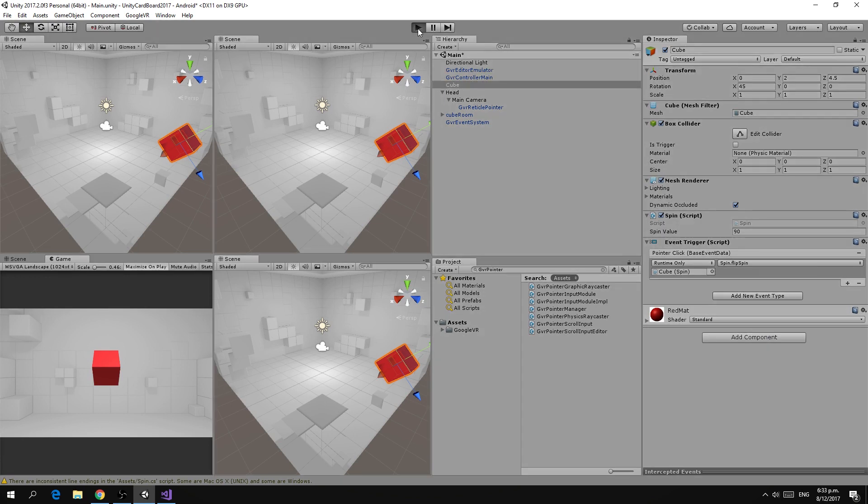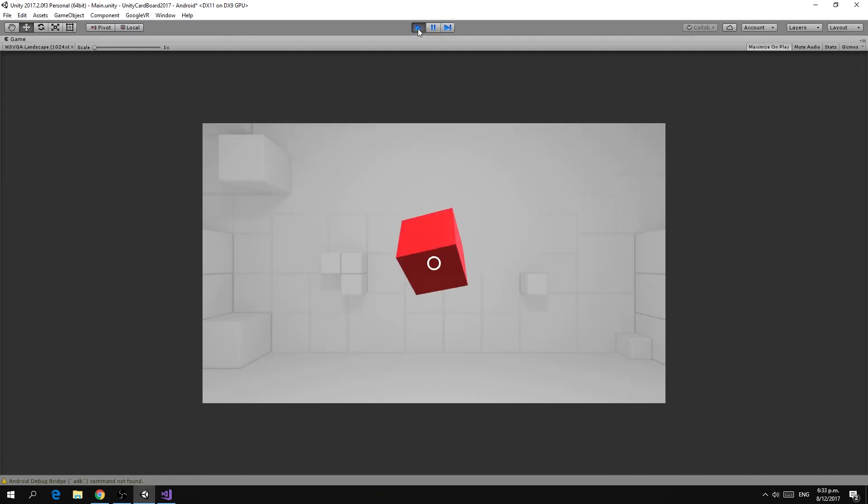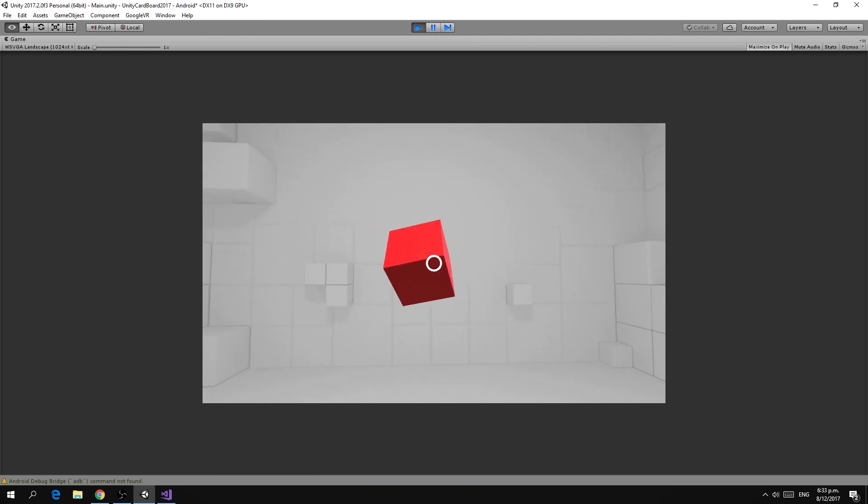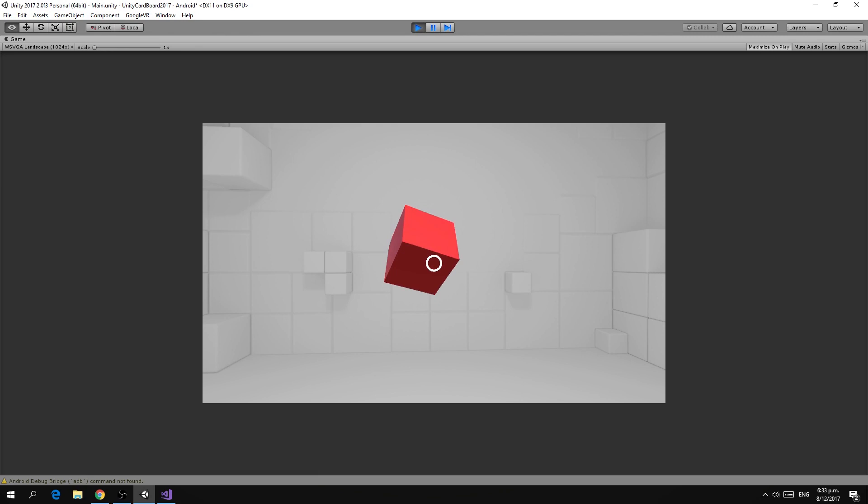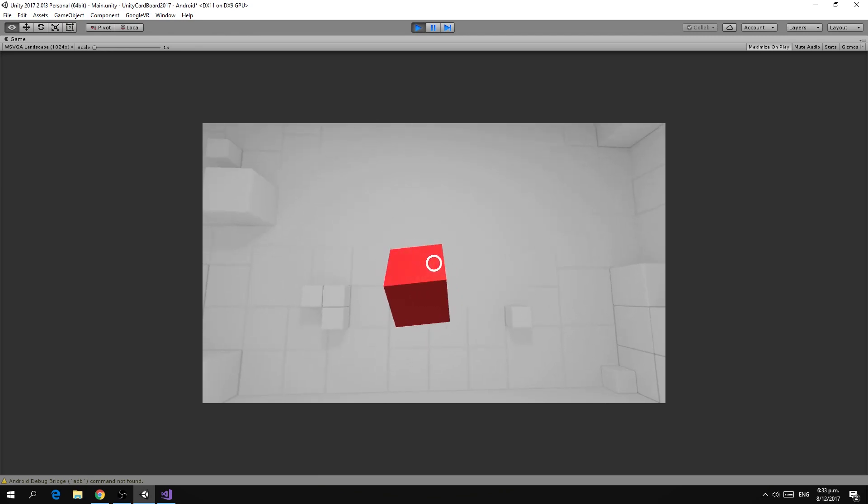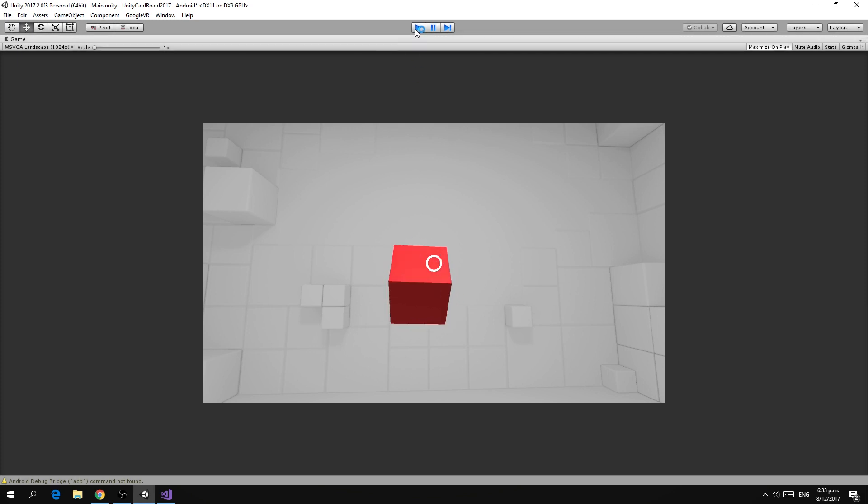If we run that we can now see that if we aim at the cube we can interact with it and if we tap or click we can change the direction of the cube.